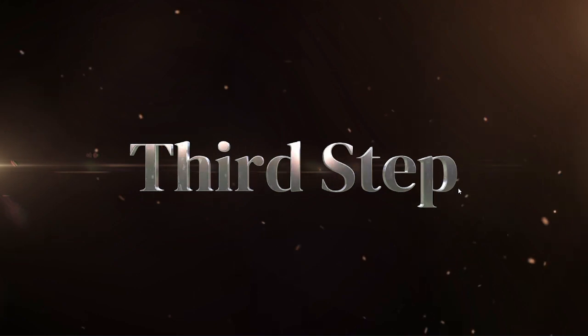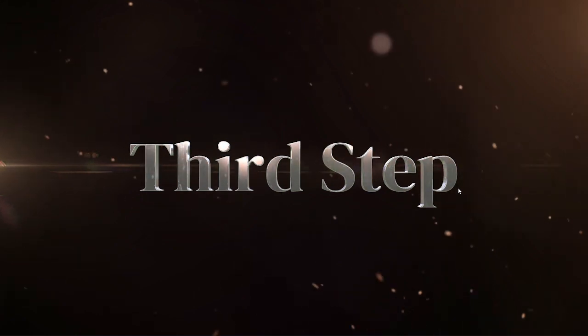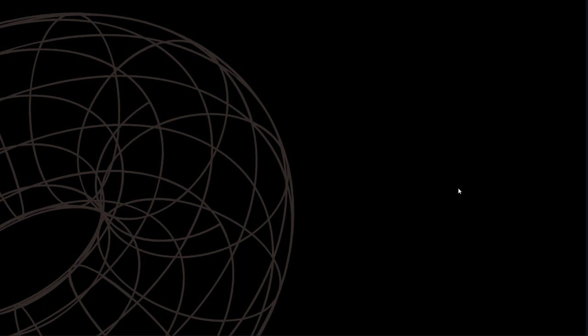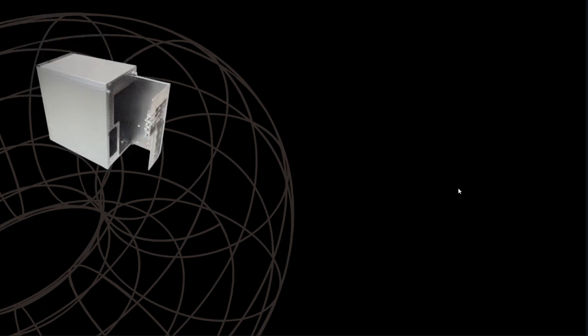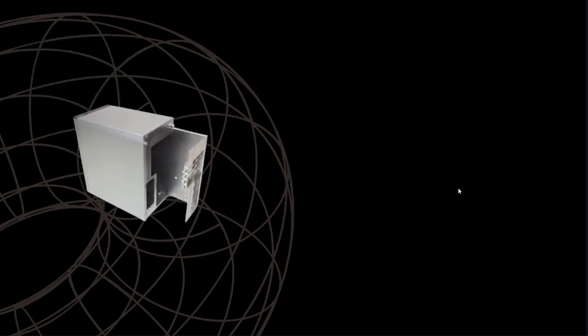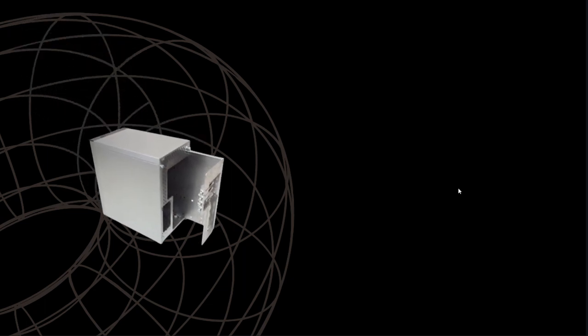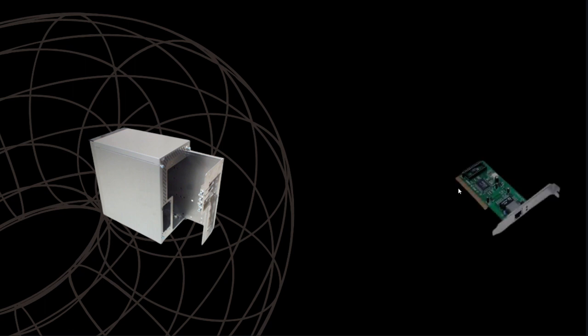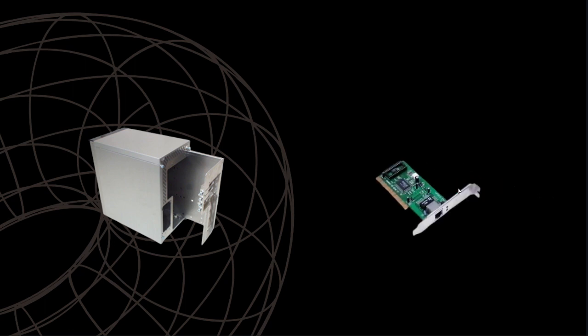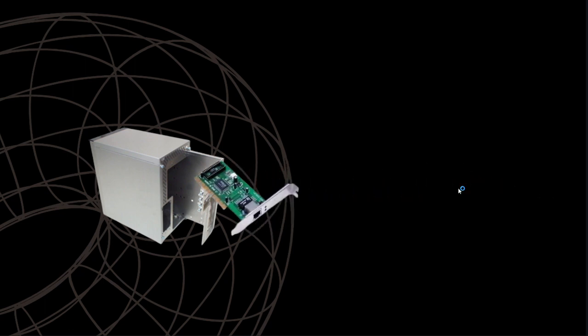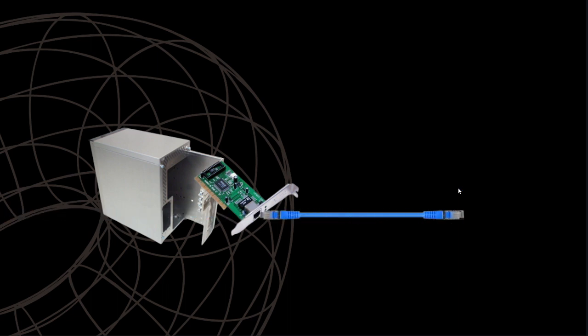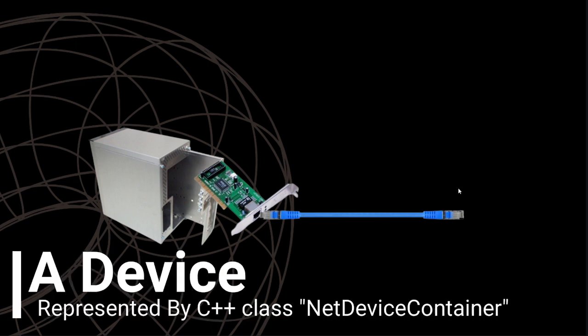The third step involves creating device. You can think of the device as a combination of node and channel. If you want to map it with a real scenario, think of NIC cards connected via ethernet cables and mounting those NICs into different machines. It is represented by C++ class NetDeviceContainer.